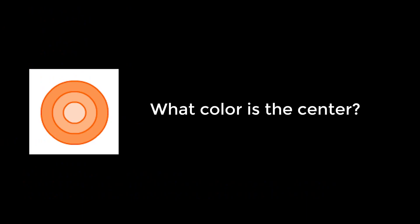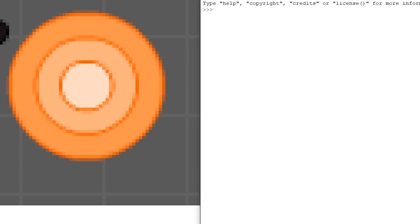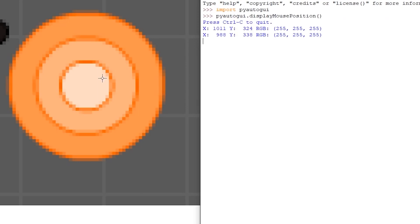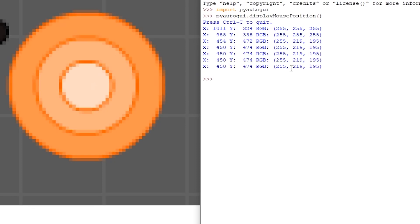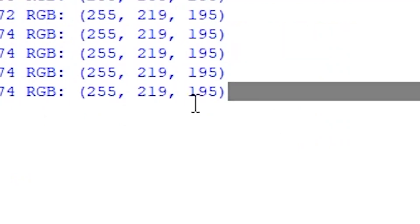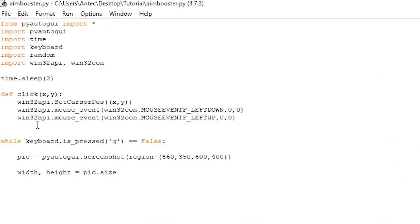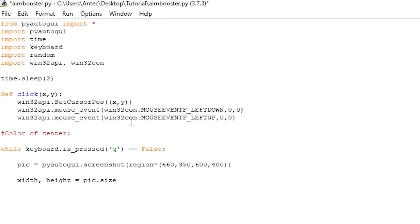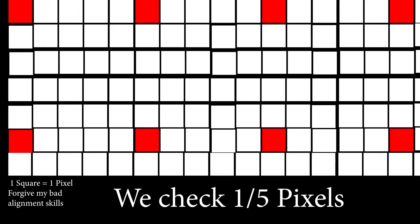Now we want to check what the RGB value of the center of the target is. For this, I took a screenshot of the game while playing, pasted the picture in Microsoft Paint, opened the Python shell, wrote import pyautogui and pyautogui.displayMousePosition. I then hover over the center of the target and the console will print out the RGB value of the pixel I am pointing to. The center of the target has an RGB value of 255, 219, and 195. Copy the RGB values, go back to the script and paste it anywhere as a comment. Note, to make a comment in Python you use the hashtag symbol.